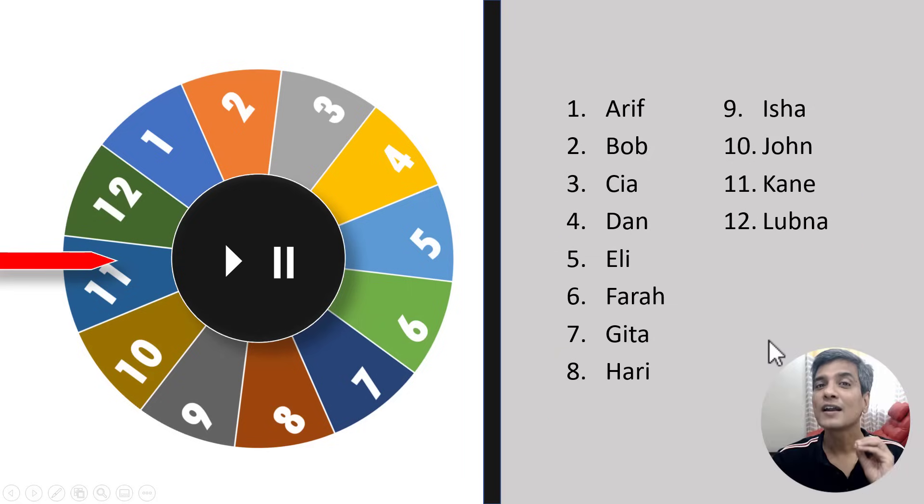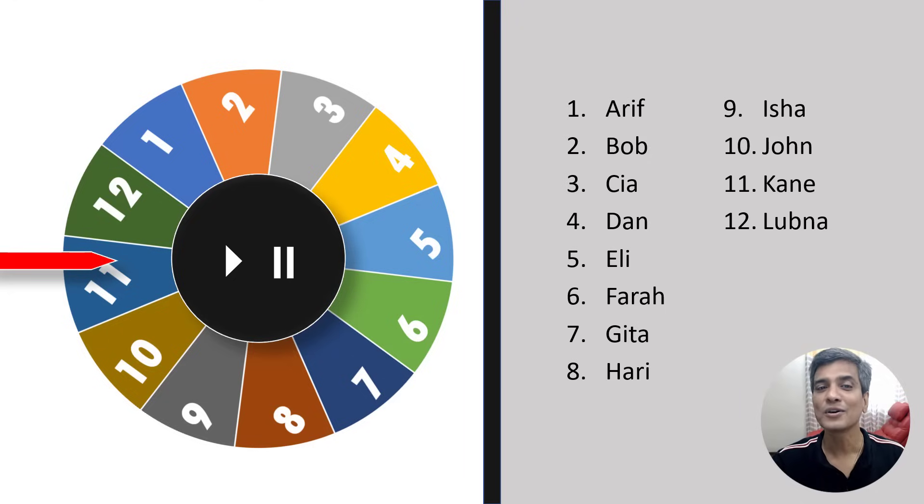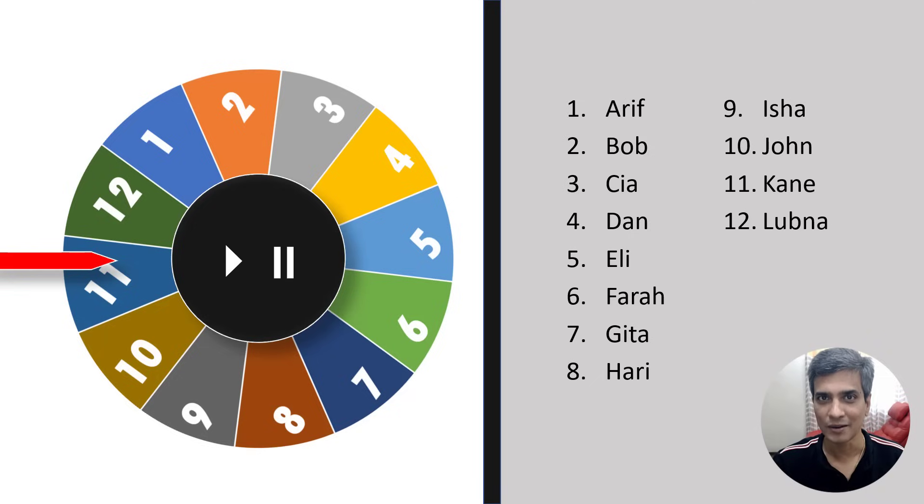There are a number of ways you can use the spinning wheel animation in your class. So let us see how to create this beautiful spinning wheel animation from scratch.